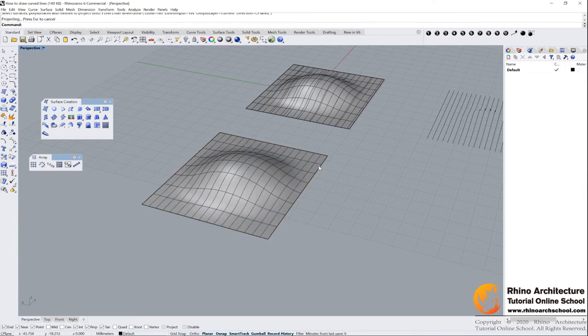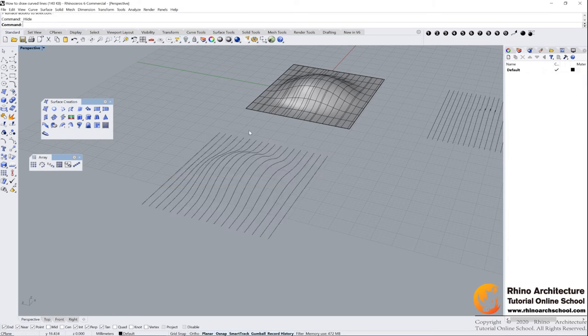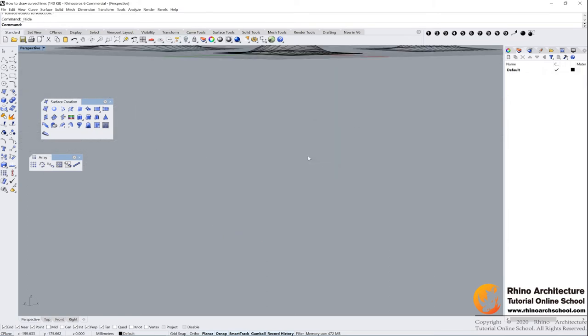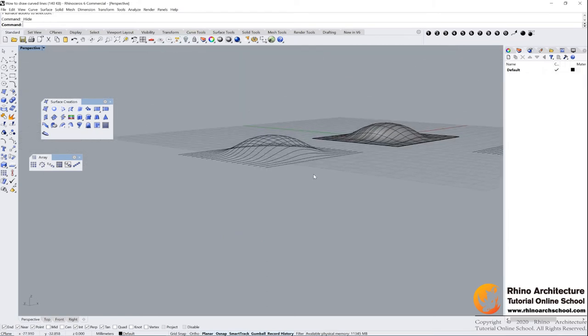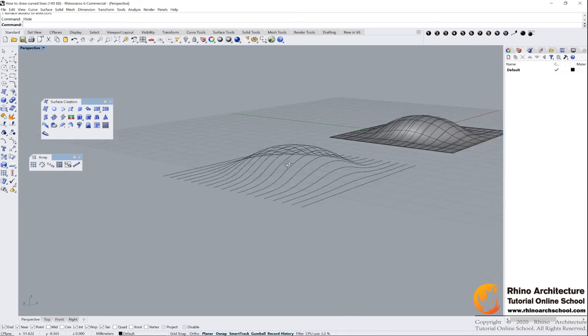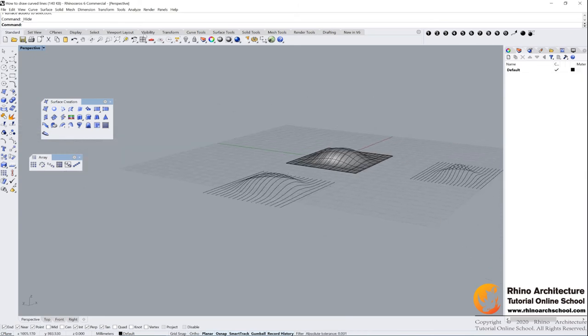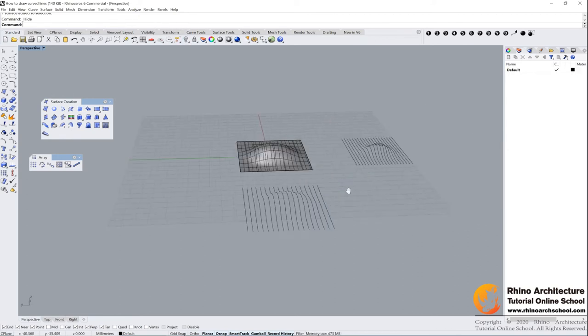Select delete input as yes, then we press enter. Now if we hide the surface, you will find no more lines in the bottom plane, right? So there are many options you can choose. Please pay more attention to your command bar next time.